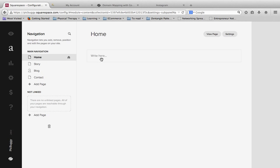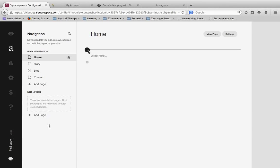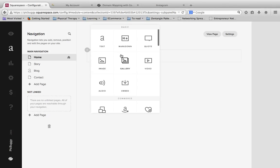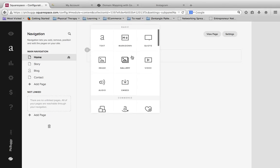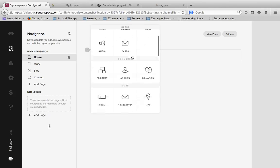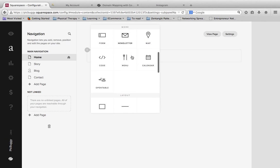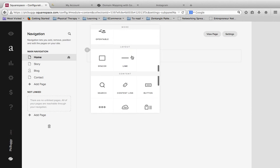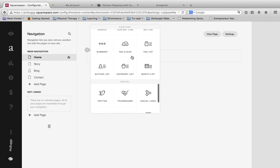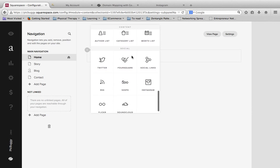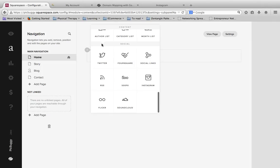And then here on the homepage, I'm going to click this little plus icon to add a new block. Once I do that, I'm going to scroll down through all of these options here. And at the very bottom, you're going to see a section called Social.